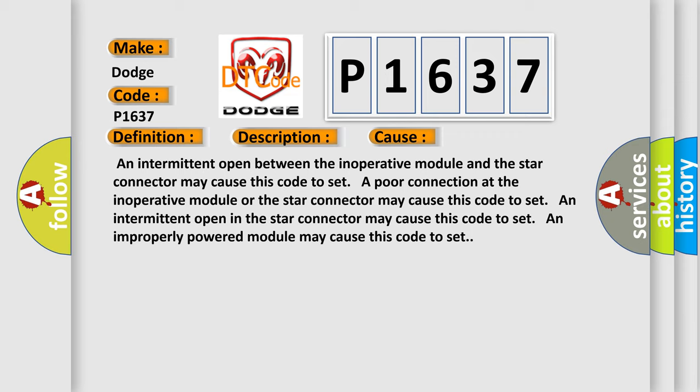A poor connection at the inoperative module or the star connector may cause this code to set. An intermittent open in the star connector may cause this code to set. An improperly powered module may cause this code to set.